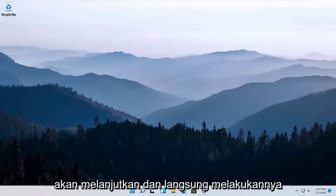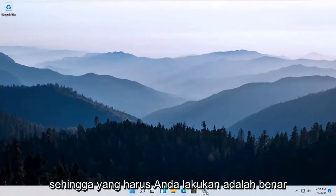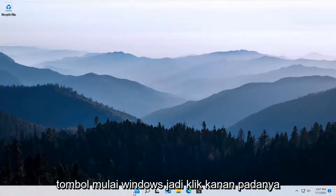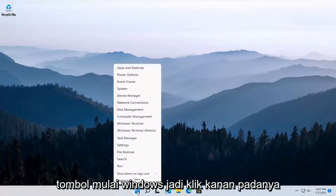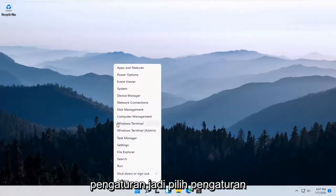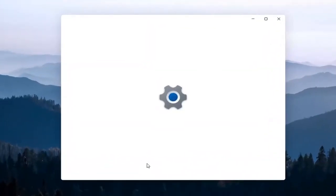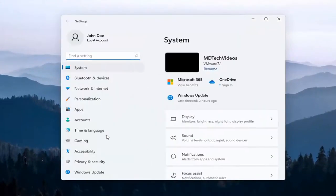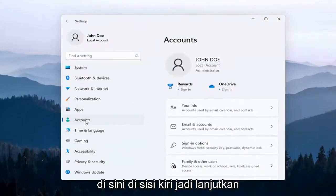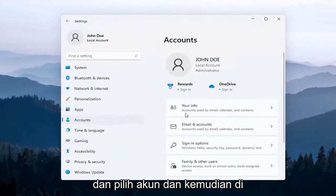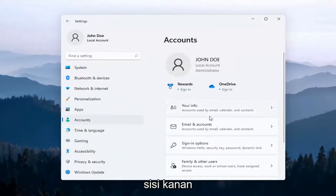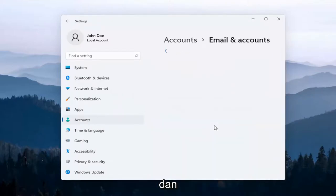I'm going to show you guys how to do that and we're going to go ahead and jump right into it. So all you have to do is just right-click on the Windows Start button, select Settings. Then select Accounts on the left side, and on the right side you want to go ahead and select Email and Accounts.